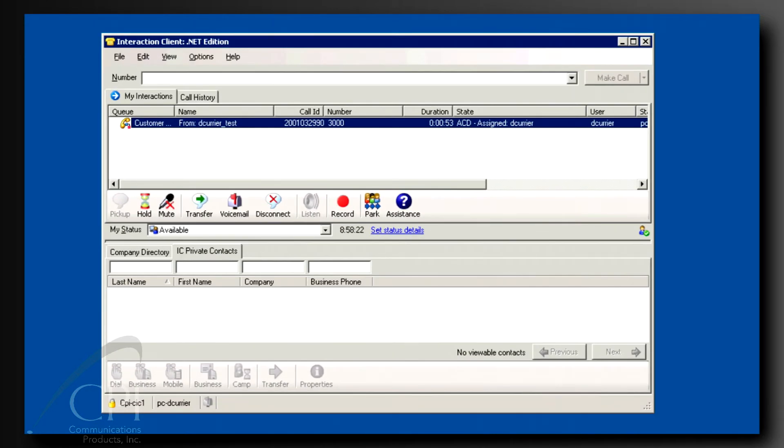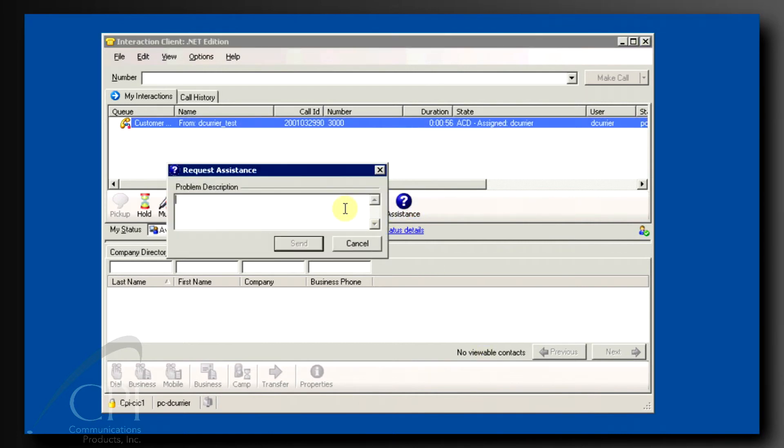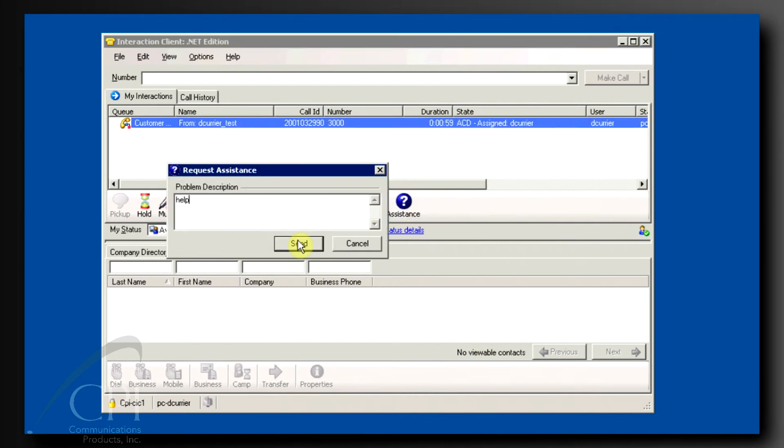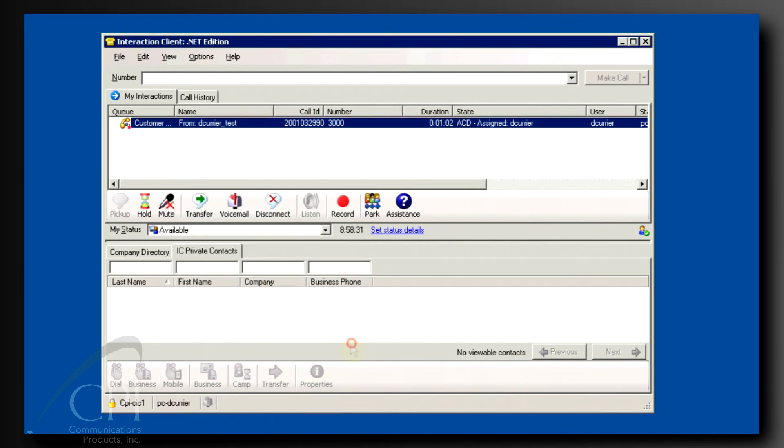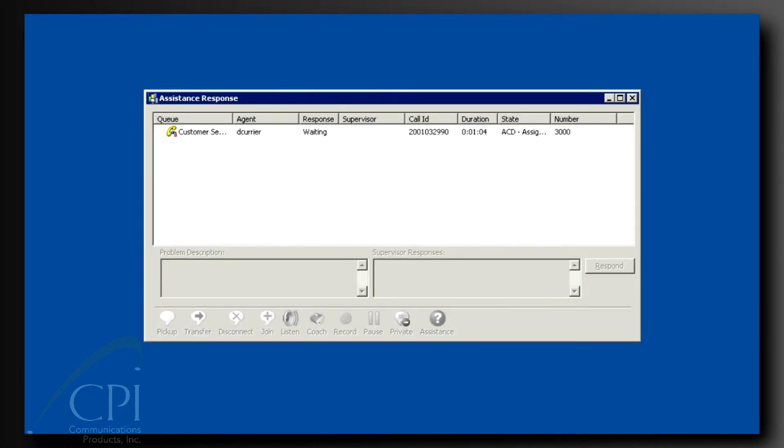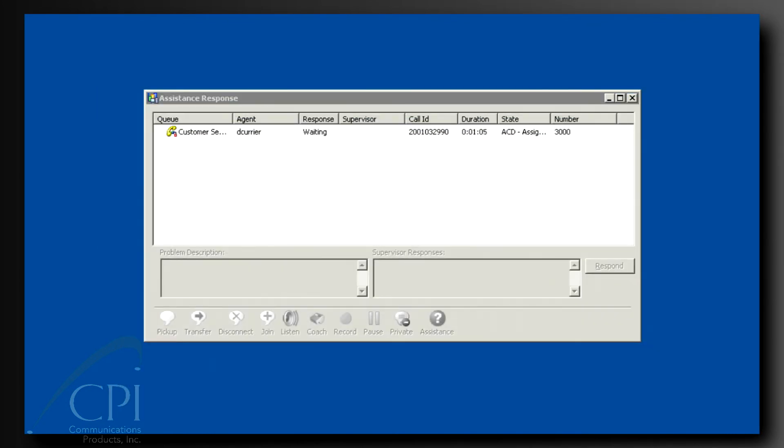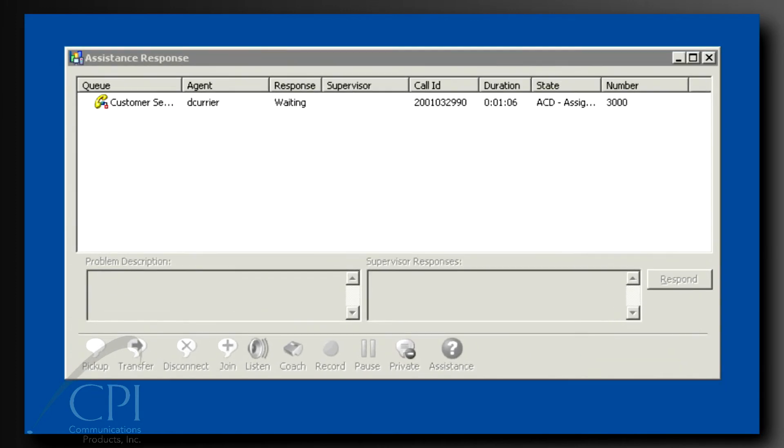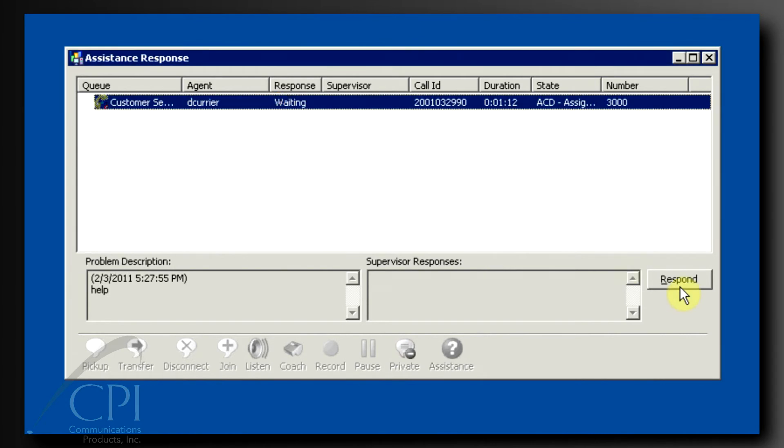Your agent needs help with a call. They click the assistance button. The request assistance dialog pops up and the agent can type a brief message describing the problem. Immediately,